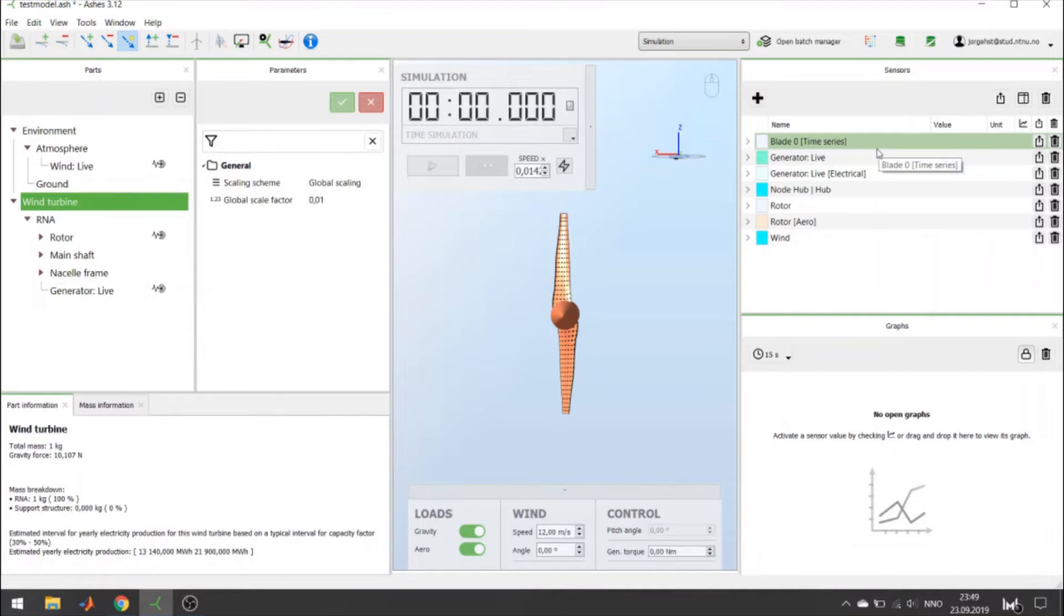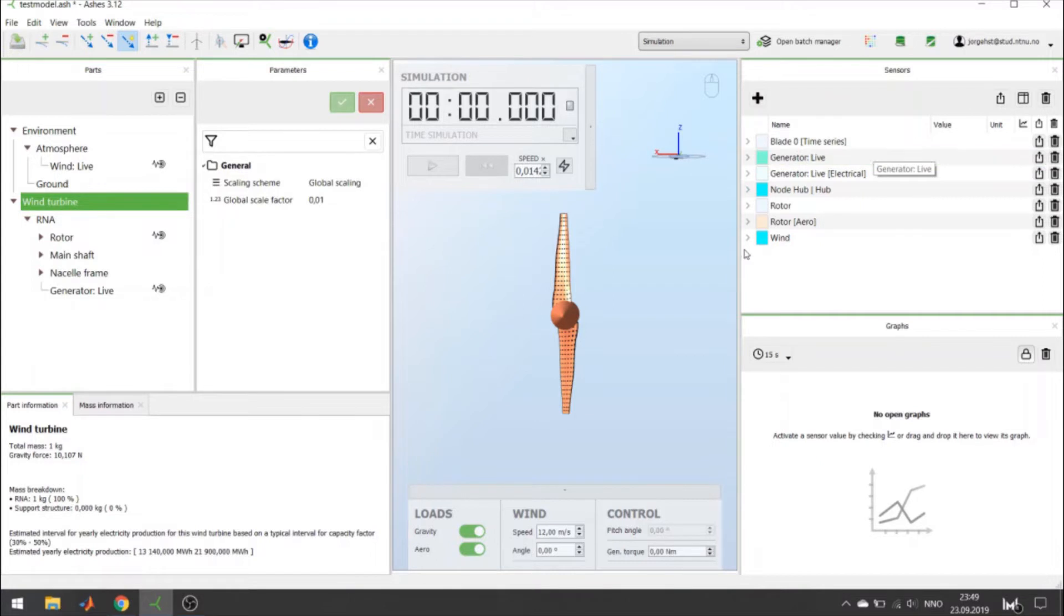In this simulation, I will examine what happens when I change the different torques and loads on the turbine.